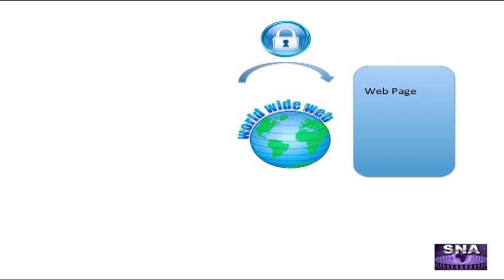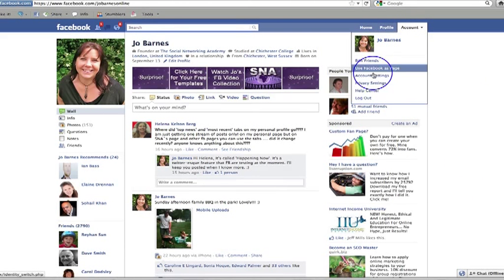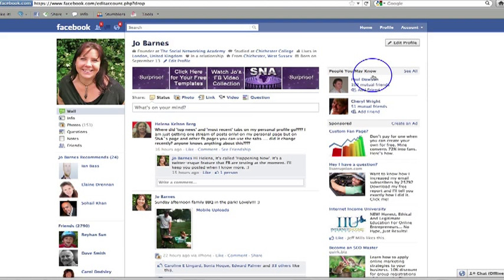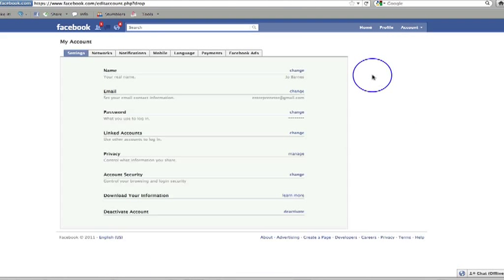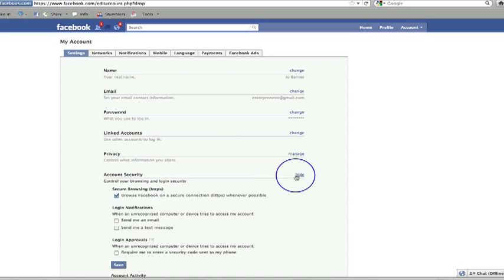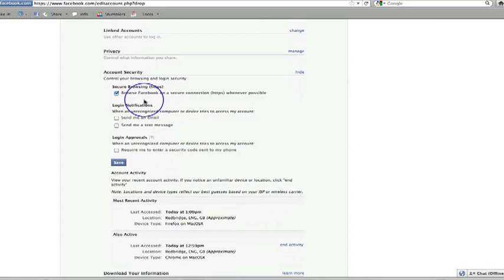So what Facebook are saying is that by October this year, we all need to have these SSL certificates if we are creating apps and when people surf Facebook, they will be surfing using HTTPS. Let me show you what that is. If I go over to my profile here and go to my account settings, click on account settings and down here under account security, if I click on change, you'll see here it says secure browsing. Browse Facebook on a secure connection whenever possible.